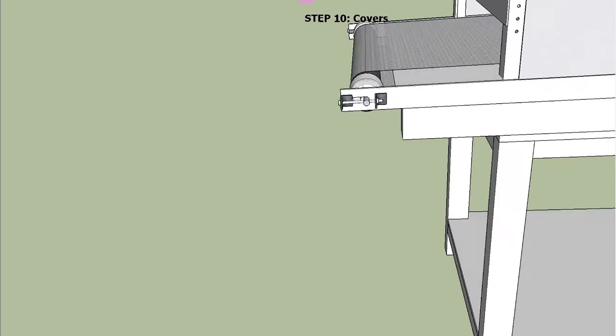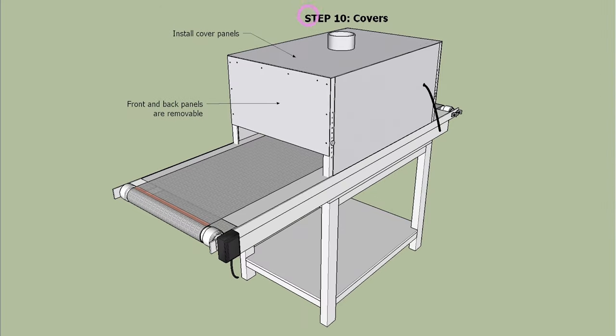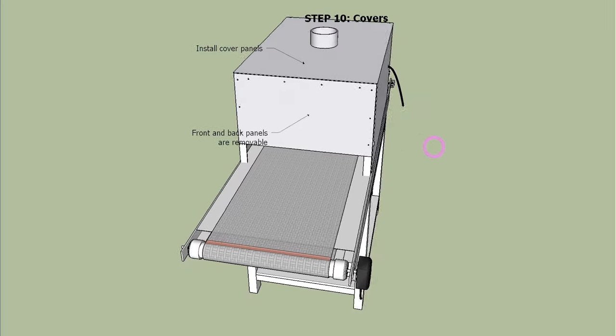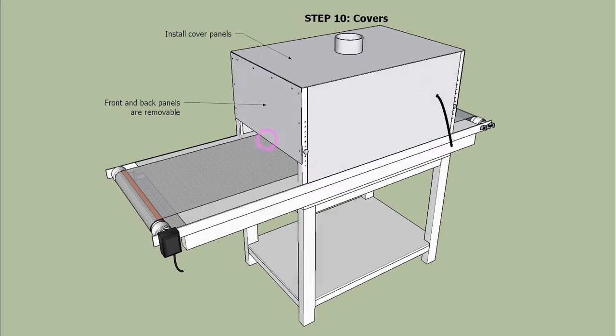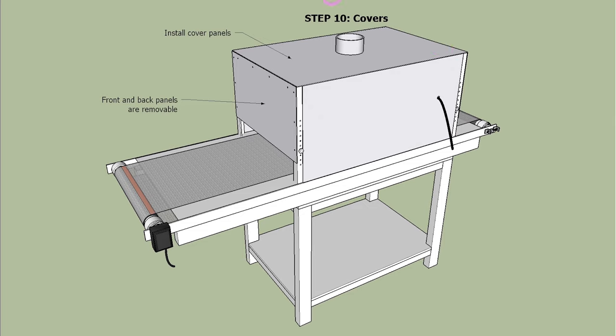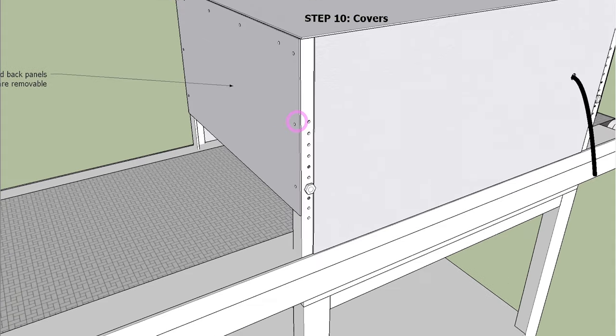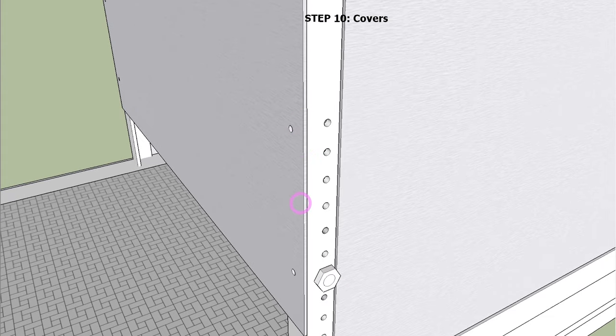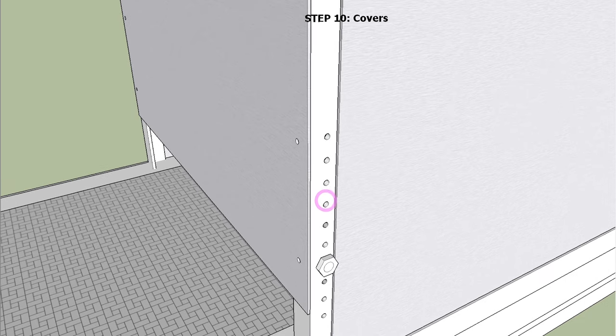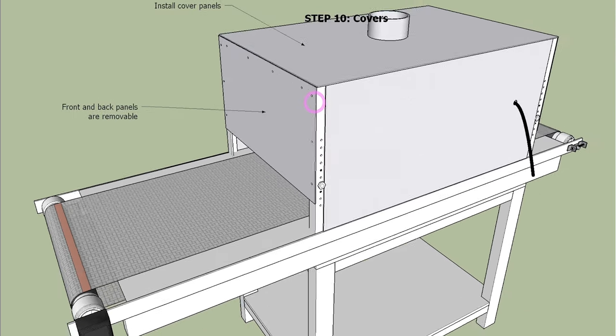Lastly, step 10 is to put steel plates on the frames. For maintenance and height adjustment purposes, we recommend bolts and nuts instead of welding to put the panels on the frames.